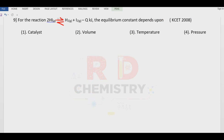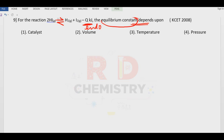Question number nine. For the given reaction, minus Q KC means heat is absorbed — it is an endothermic reaction. Equilibrium constant depends only on temperature. No other factor affects it. So the answer is option number three.